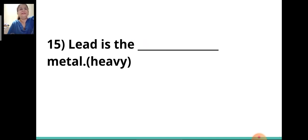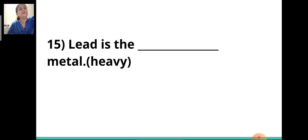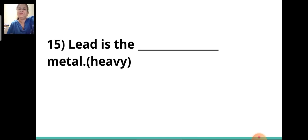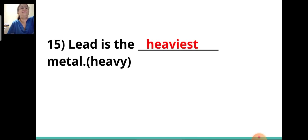Fifteenth sentence: 'Lead is the ___ metal.' The adjective given in the bracket is 'heavy.' There is no comparison here, and the article 'the' is given before the blank, so you will write the superlative degree — 'heaviest.' Lead is the heaviest metal.